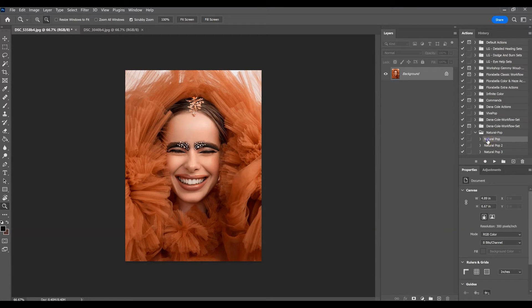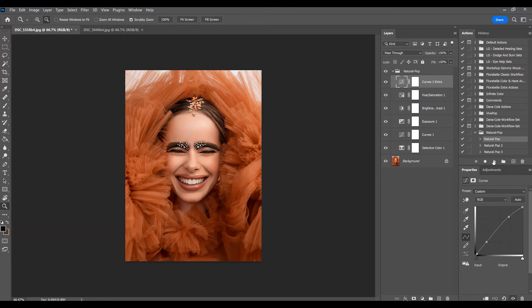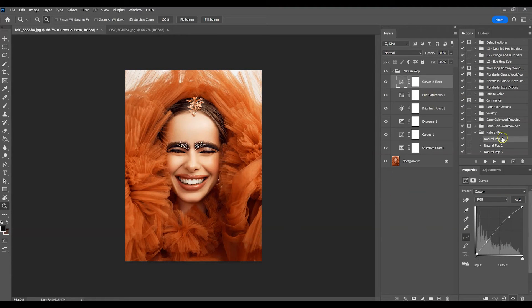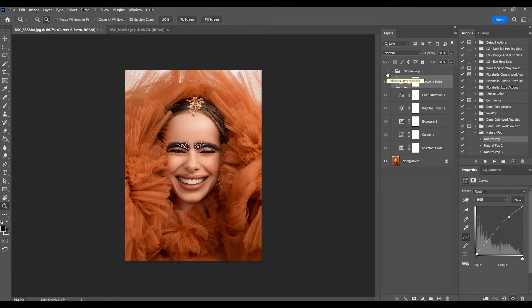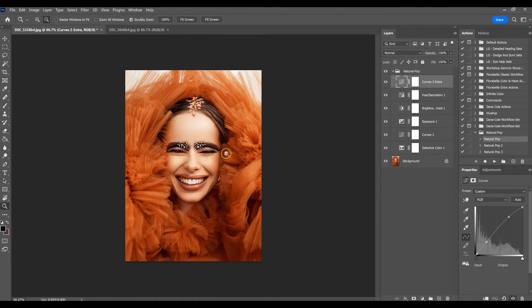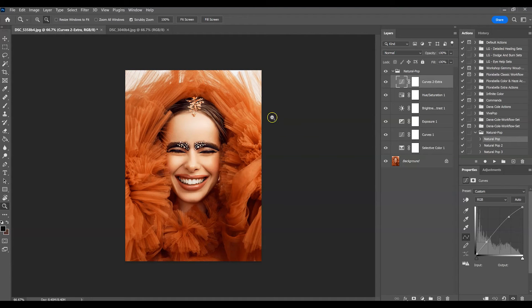This is Natural Pop 1. I'm just going to go ahead and press play on that. This is what Natural Pop 1 looks like. So this was the before and this is the after. For this image Natural Pop 1 looks pretty good, maybe a little bit bright.